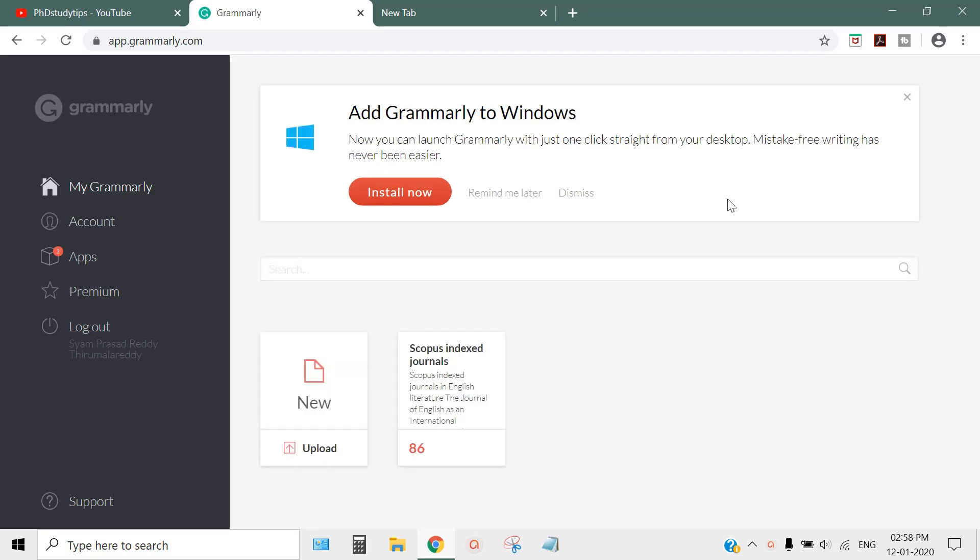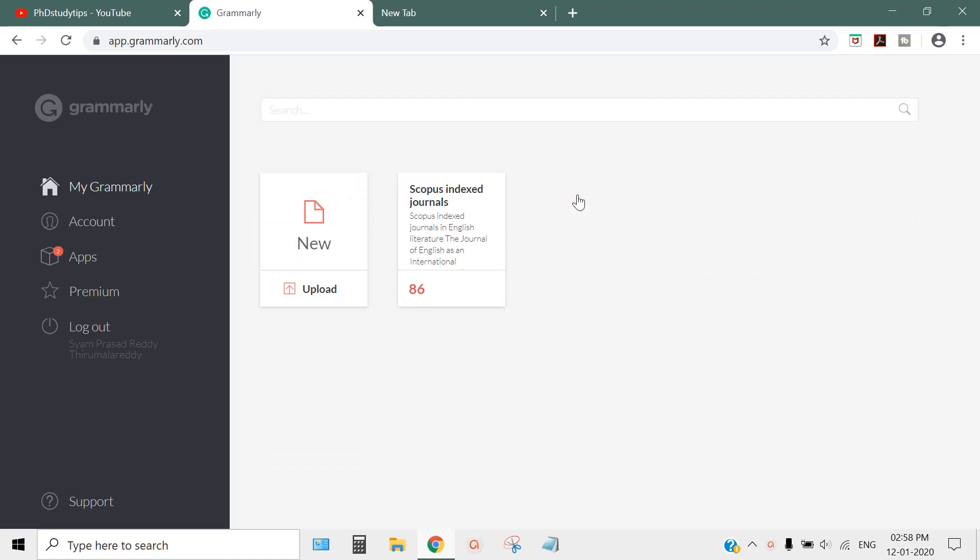If it says 'Add Grammarly to Windows,' don't do this - just dismiss it.